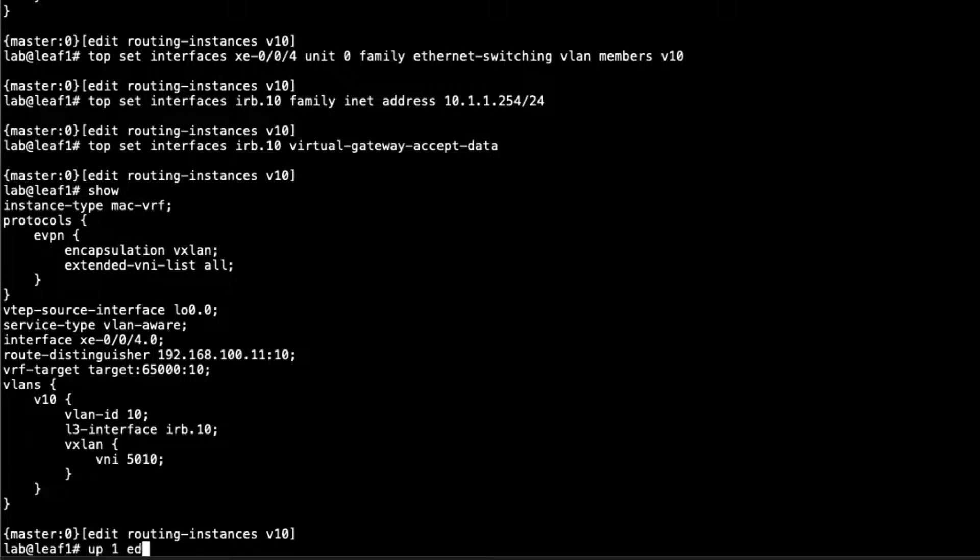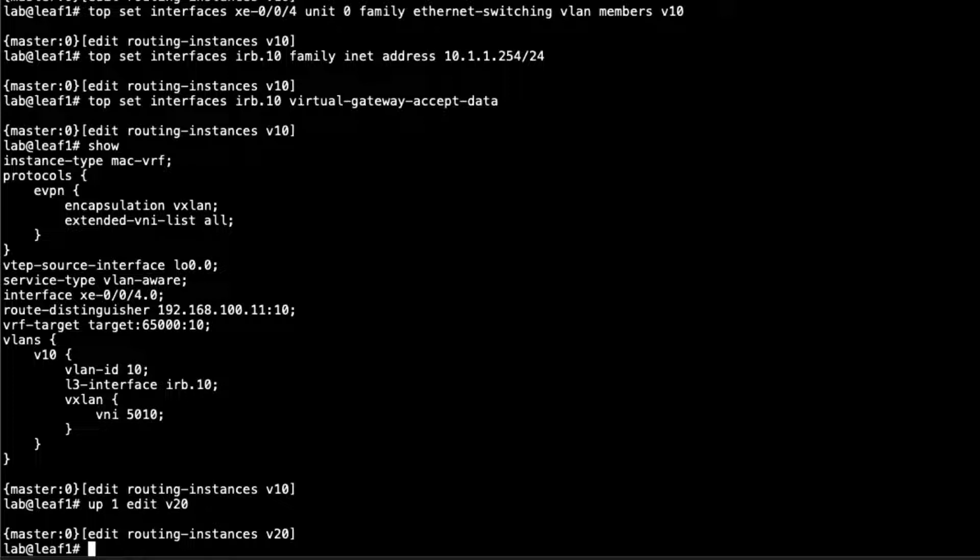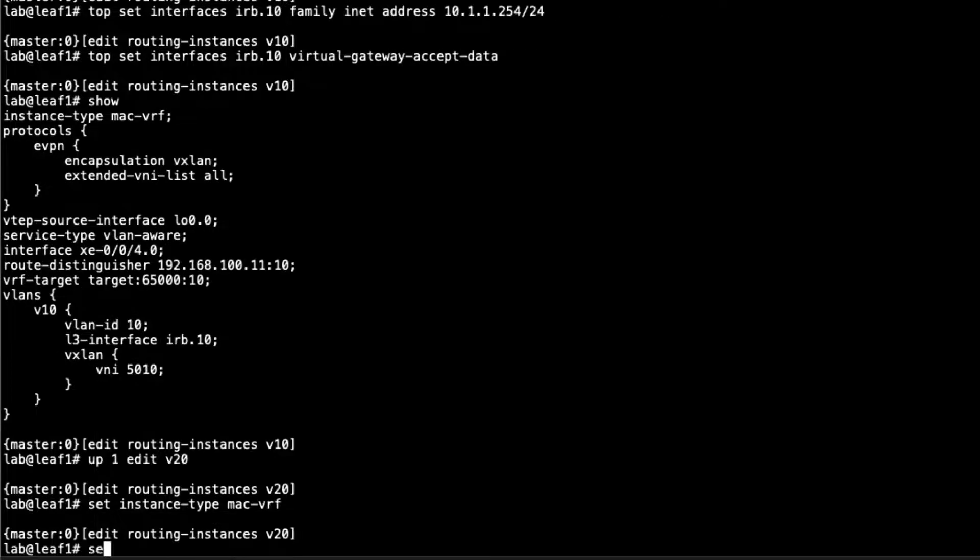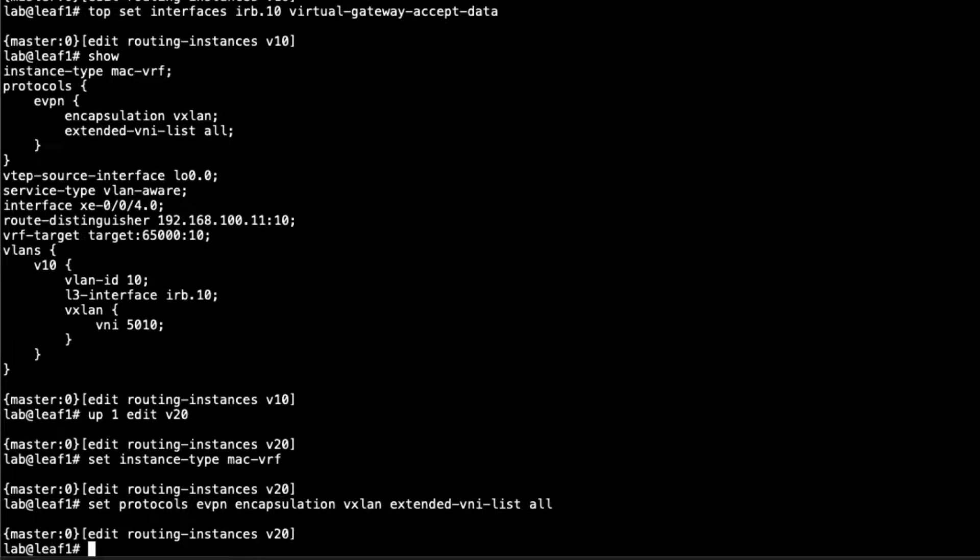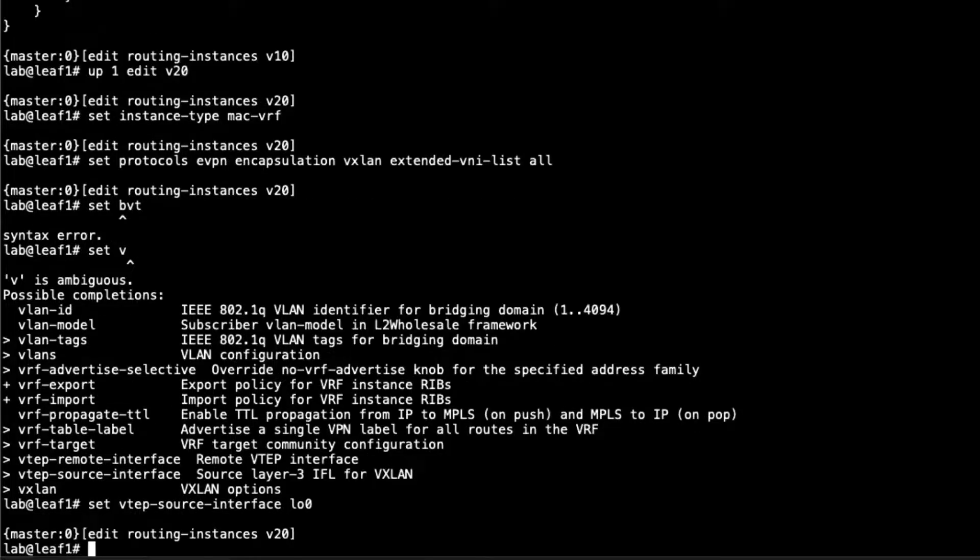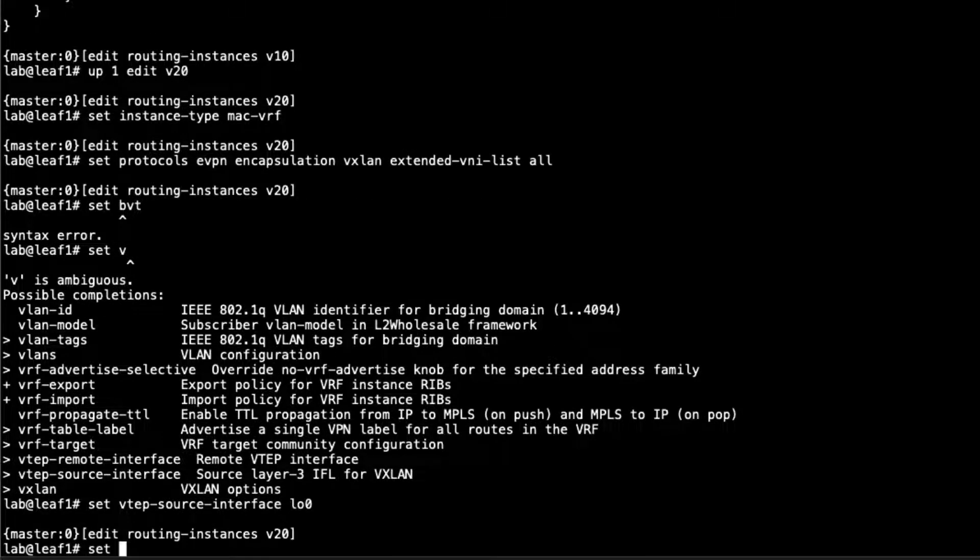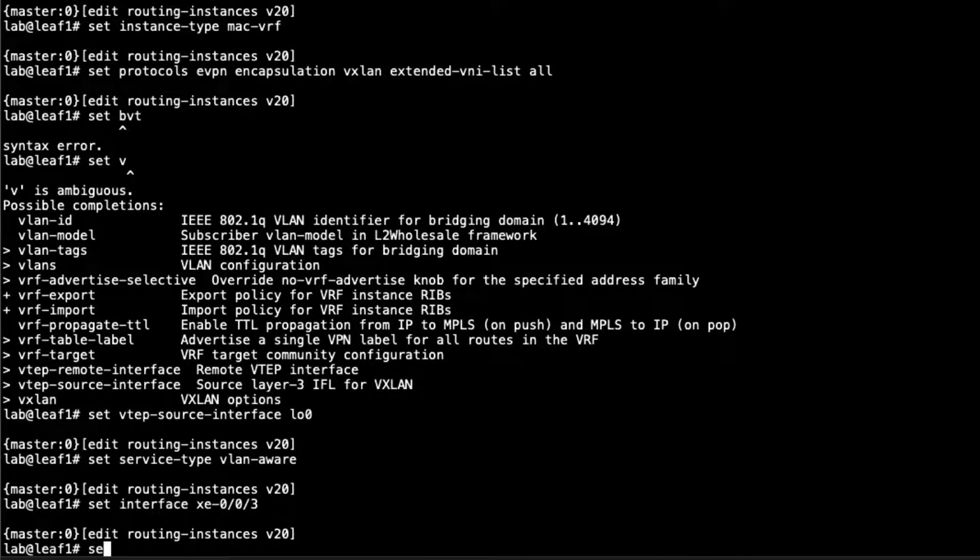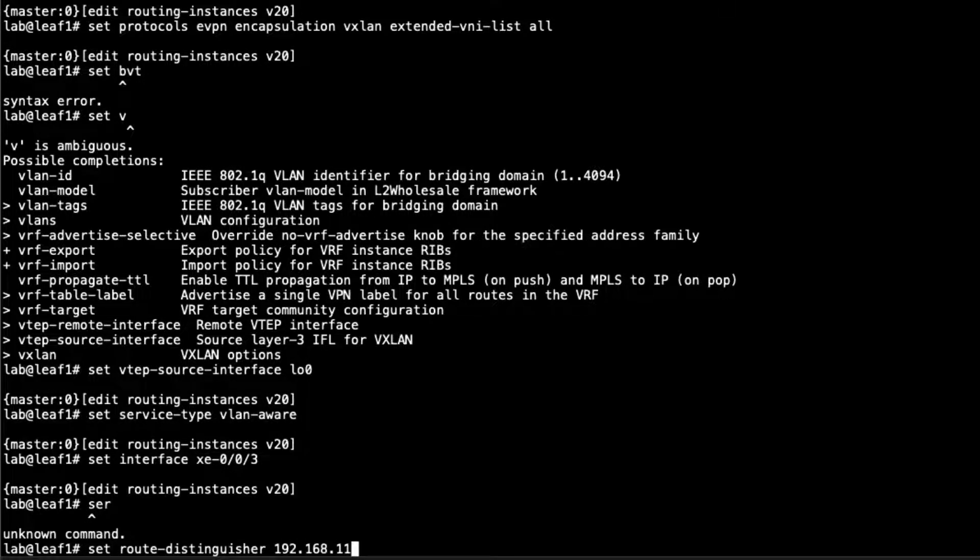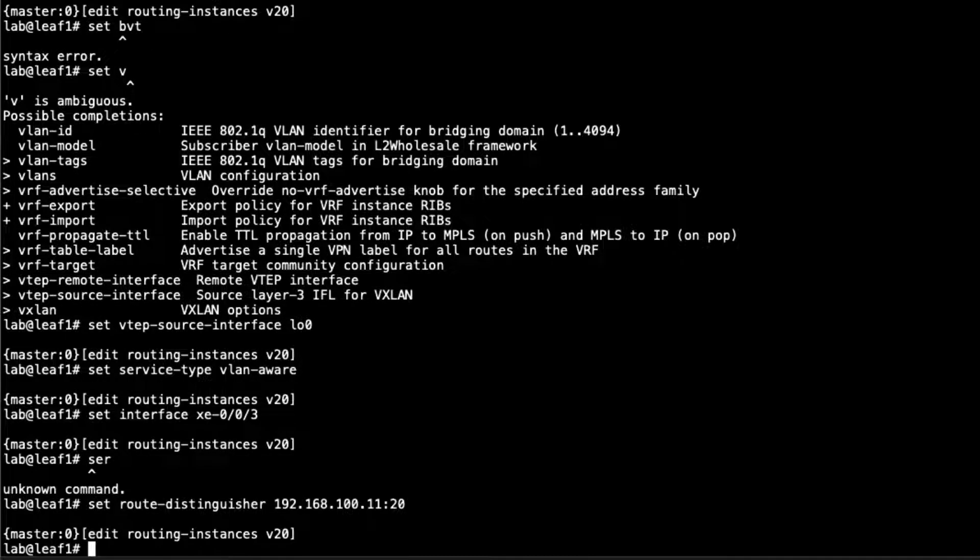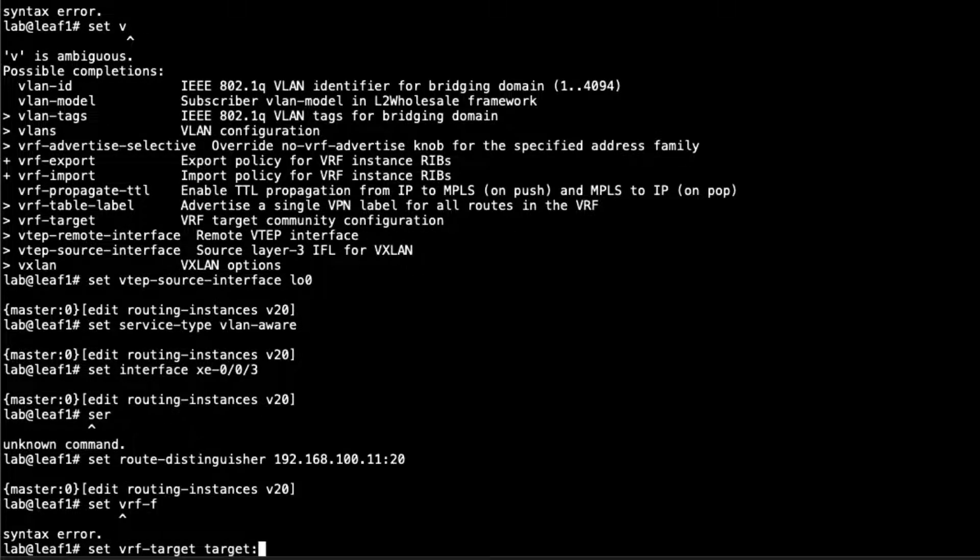Let's go ahead and create the next routing instance. We'll call this one V20 because it's using VLAN V20 with VLAN ID 20. Again, set the instance type to MAC VRF. Set the protocol EVPN, encapsulation VXLAN, extended VLAN ID list to all, set the VTEP source interface to the loopback, and set the service type to VLAN aware. Set the interface XE003. We'll need to configure that later. Then route distinguisher, we're going to set that to 192.168.100.11 colon 20. Again, basing it off the loopback address. Set VRF target, target colon 65000 colon 20.